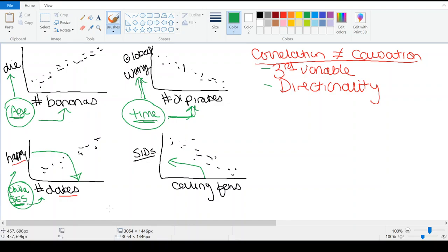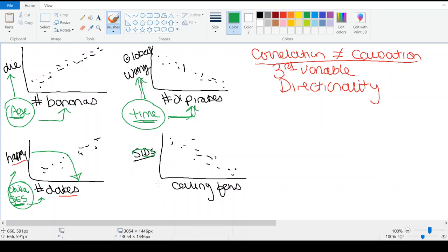Is it possible that ceiling fans could prevent sudden infant death — perhaps the blowing of the air or something? However, because they didn't randomly assign families to have ceiling fans or not, we don't know the causal force here. Now, thinking about directionality — is it possible that people who have babies who suddenly die have fewer ceiling fans? I actually can't think of how directionality would work here, so I'm going to get rid of that one. That would suggest that SIDS caused ceiling fans, and I think that's unlikely. Let's think about third variables: are there any third variables that would predict both ceiling fans and sudden infant death?